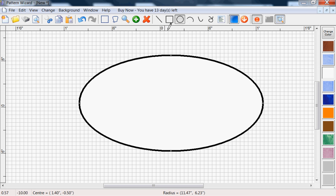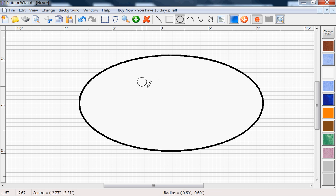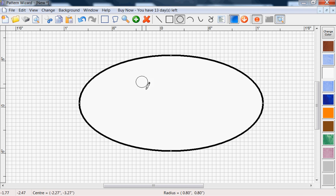Now we can make eyes with the same tool. Left click, we can actually hold down the control key to make a circle that keeps it the same width and height. While holding that down, left click, and there's an eye.